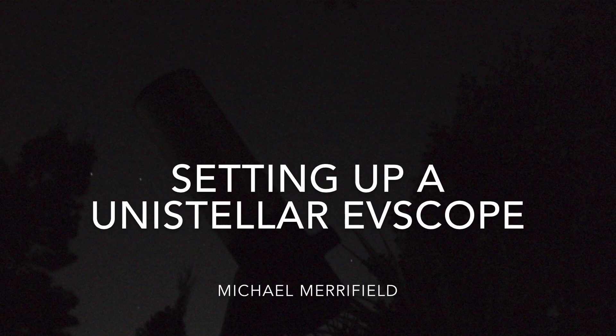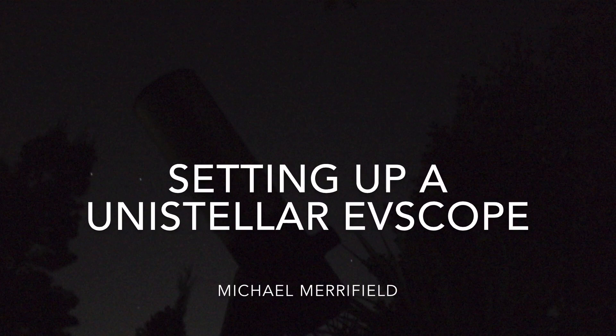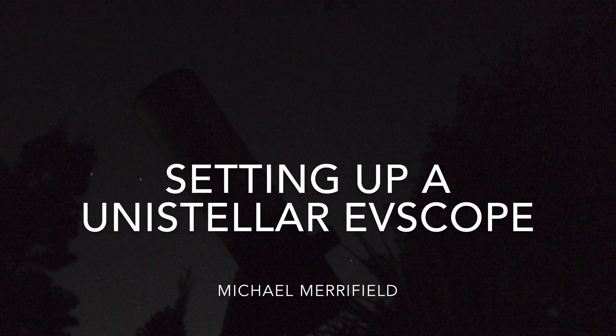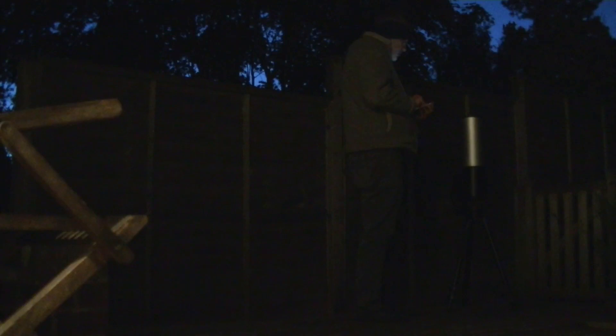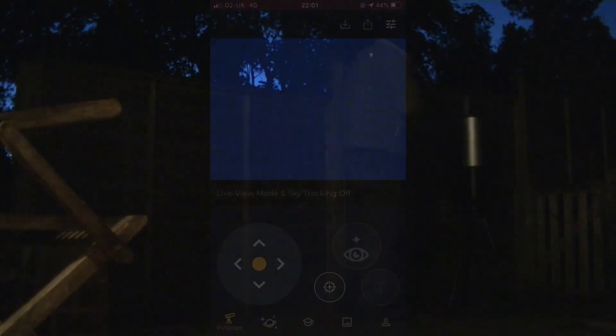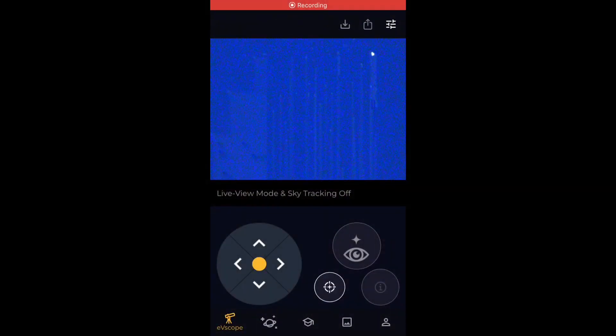So I thought I'd make a little video showing quite how straightforward it is to set up the Unistellar eVscope. First of all, you just have to carry it outside - it's only about nine kilograms, so pretty portable. Set it up on its tripod somewhere with a suitable view of the night sky, in this case in my back garden. Then just spend a couple of minutes making sure that the tripod's more or less level. There's a little spirit level bubble that helps you sort all that out.